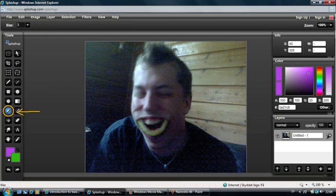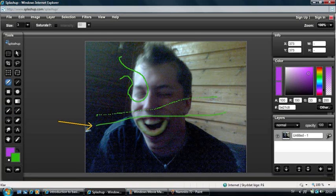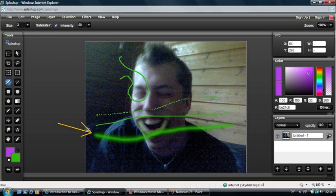The Pencil tool is much like the Marker tool — you just choose the size and color and then you draw. However, unlike the Marker tool, if you draw too fast it will look broken. The Marker will always make a line that looks smooth. And by the way, if you choose Saturate when you use the marker, it will look like this.